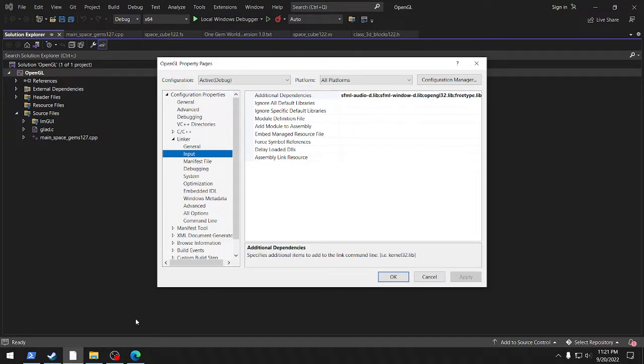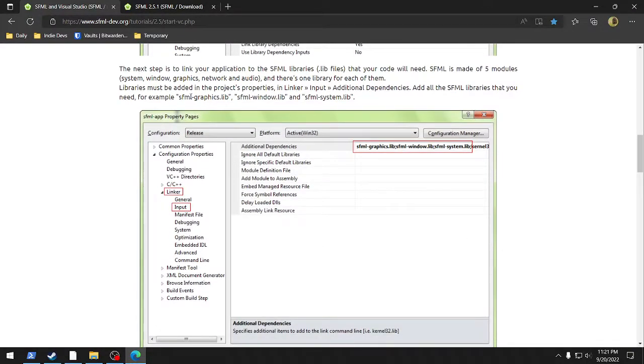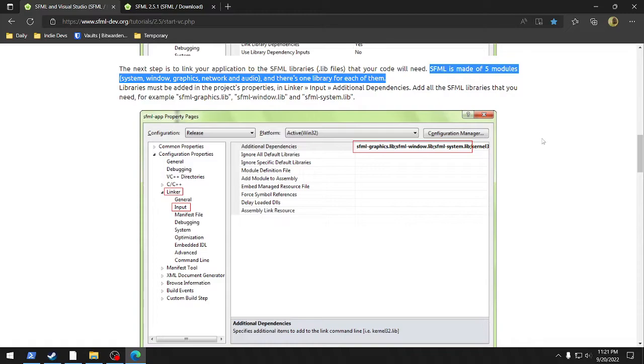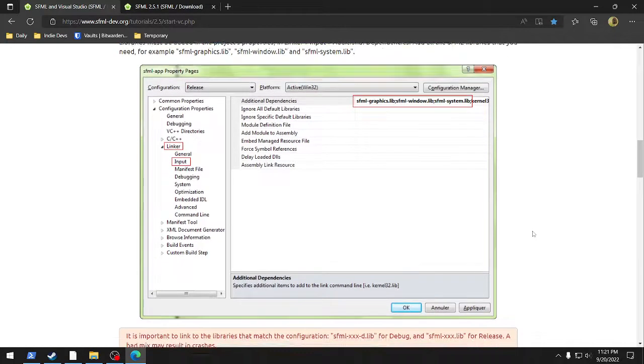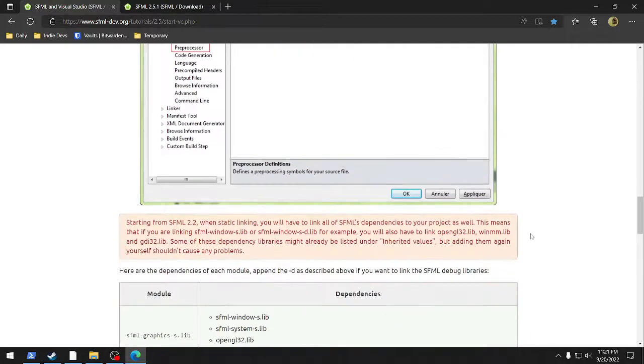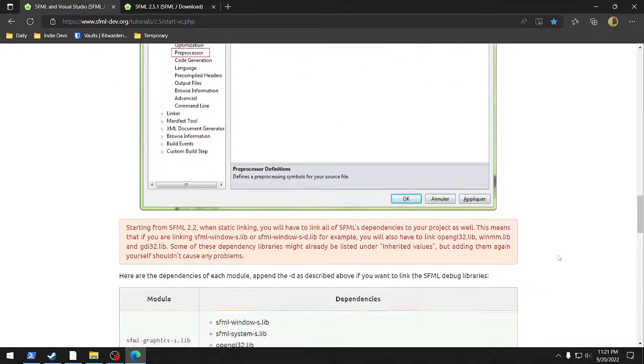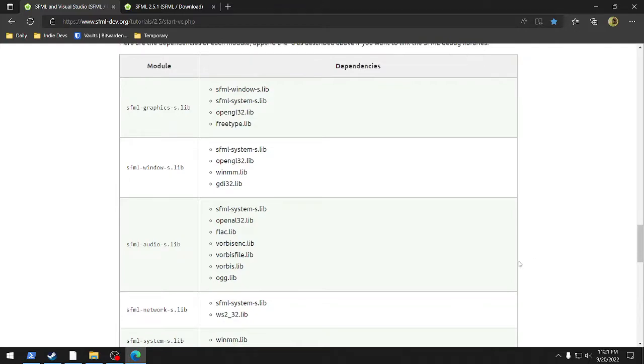Now, here was something that I ran across. So the next step, link application of the files, there's one for each of them. So here's the point that I missed, the main point, that SFML is made of five modules, and there's one library for each module, and then in addition to that, each module has dependencies. We'll get into that. So what you do in here, in the link input section, additional dependencies, here's where you add all of the libraries, one for each module, and then you also list the dependencies.